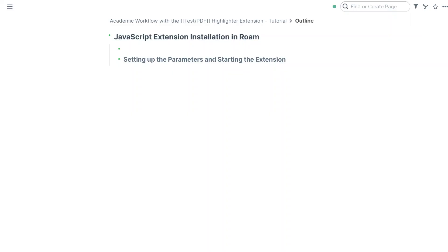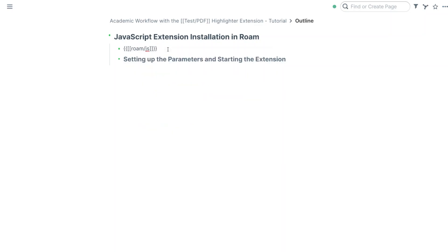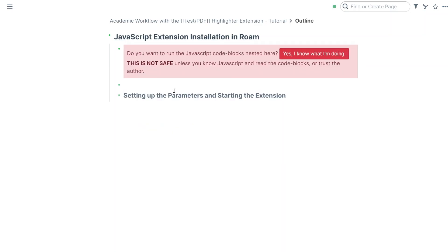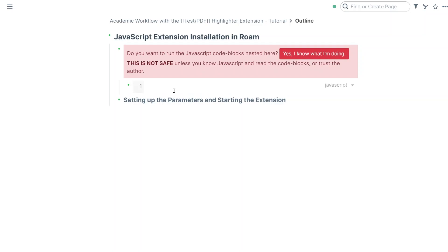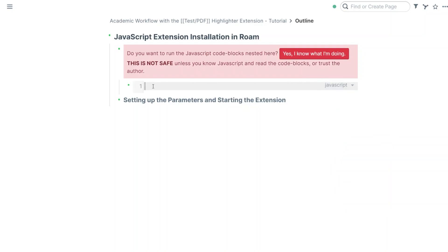To install the extension, the steps are similar to every JavaScript extension for Roam. You need to have a block like this in your graph: roam/js, and then you need to press tab and make a child block. You need to have a code block here. For that, you need to press backtick three times. Here is your code block and you can set the language of this code block — the default language is JavaScript, which you're interested in.